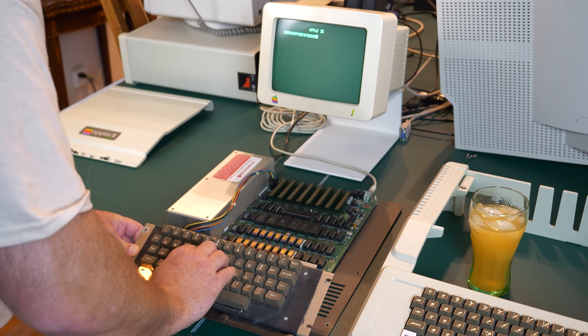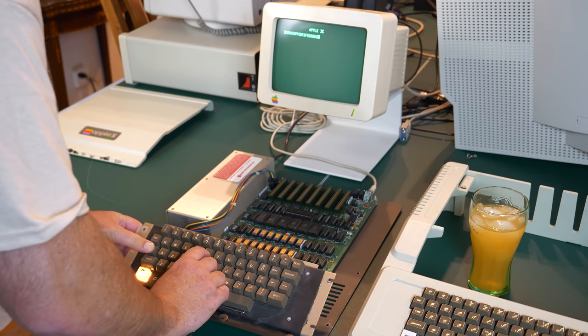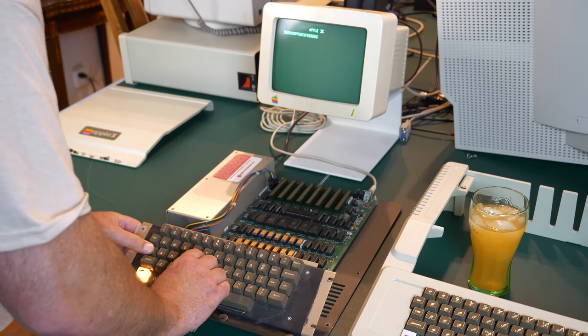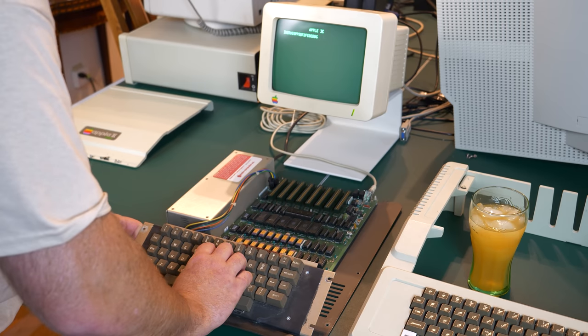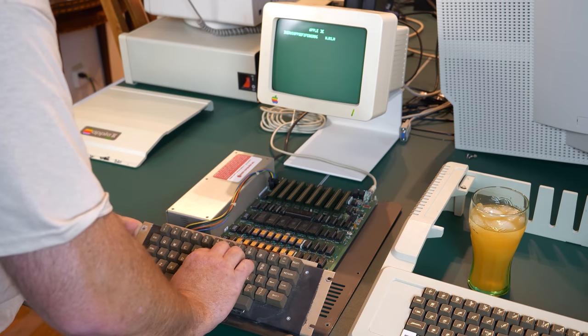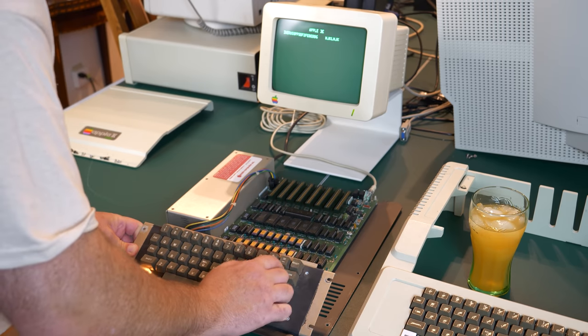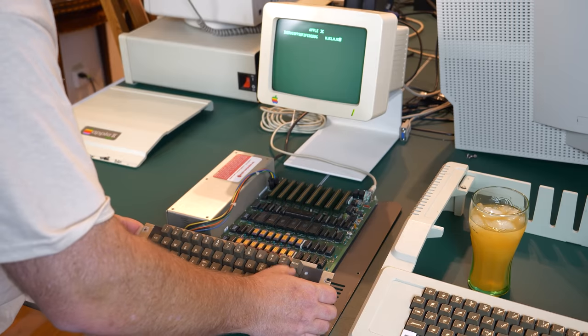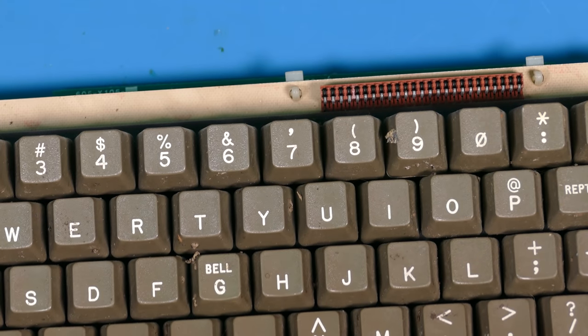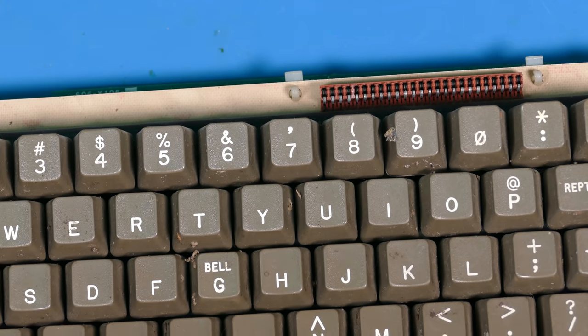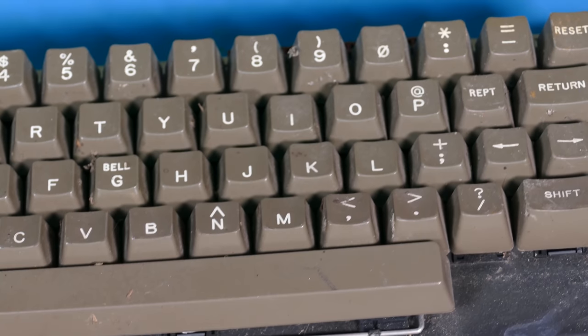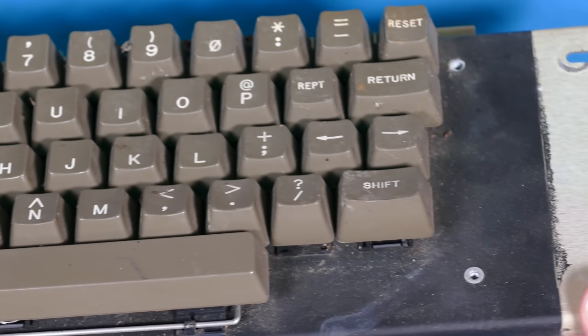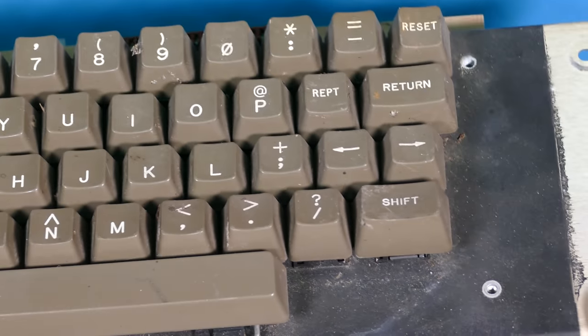So I decided to disassemble the entire keyboard and fix any broken key switches and make sure that everything was working before I moved on to hooking it up to the Apple One. So I moved the keyboard over to the bench and taking a closer look, you can see this thing is absolutely filthy. I don't know what is in there, dust, bugs, I don't know what.